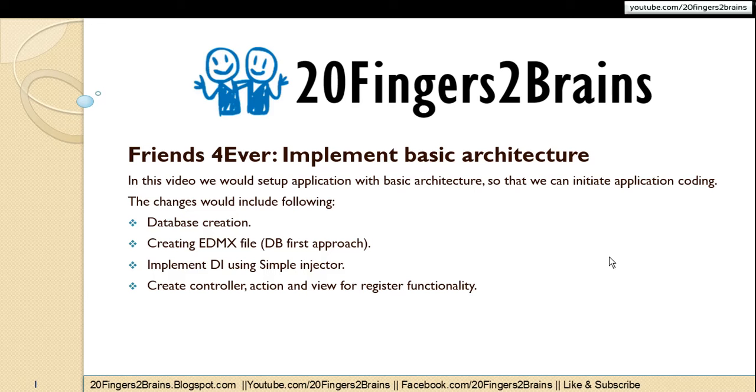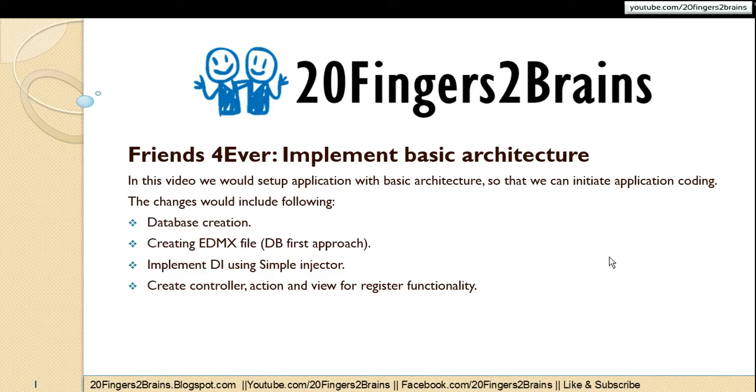In this video we will create a basic architecture for the application. Now these application architecture changes would include database creation and then we will create a new table for holding the user records or user details. Then we will create an EDMX file in our solution and then map the database tables to EDMX file using DB first approach. And then we will implement dependency injection framework using simple injector. Then we will create controller action and view for our register functionality.